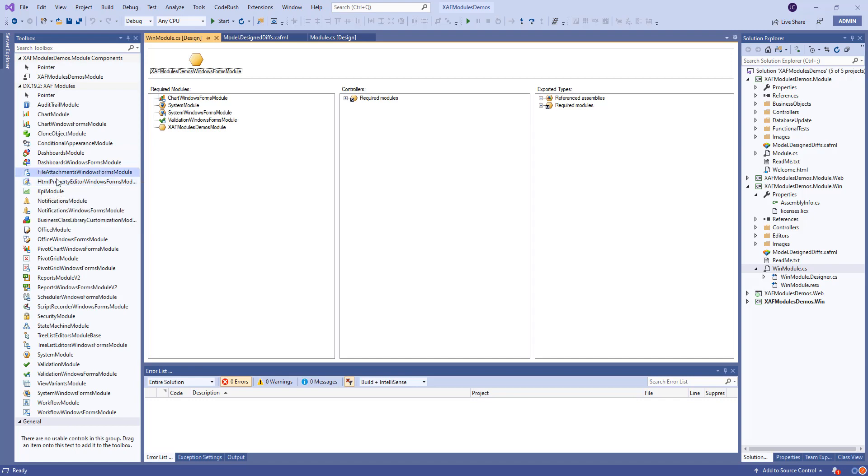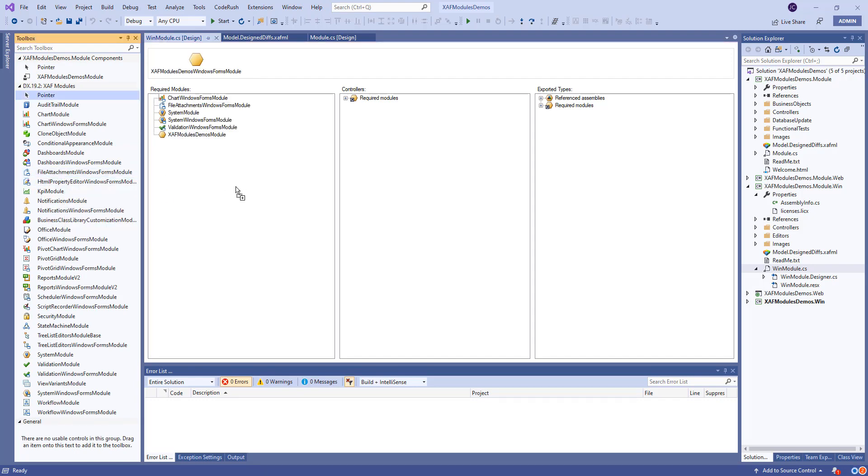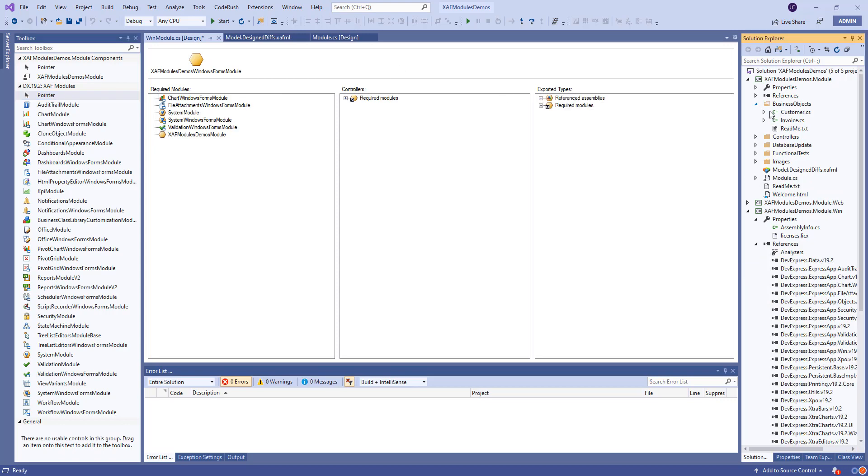Now I open the module designer instead of the module designer. Okay, right here, let's just drag the WinForms. Perfect.